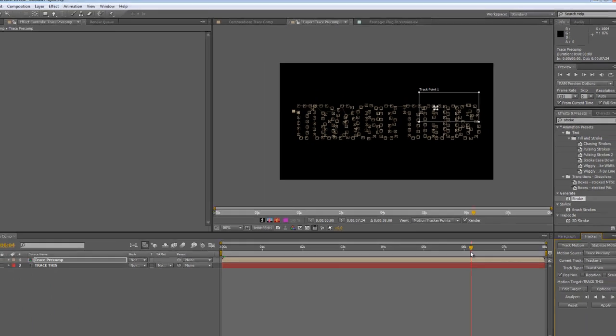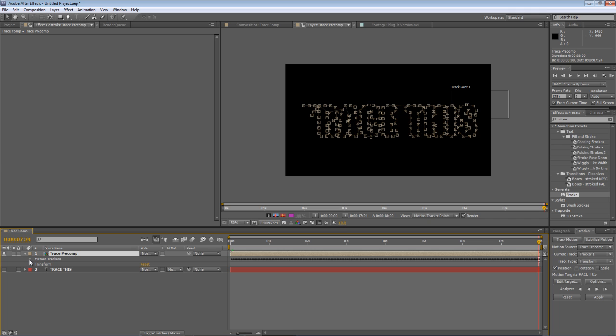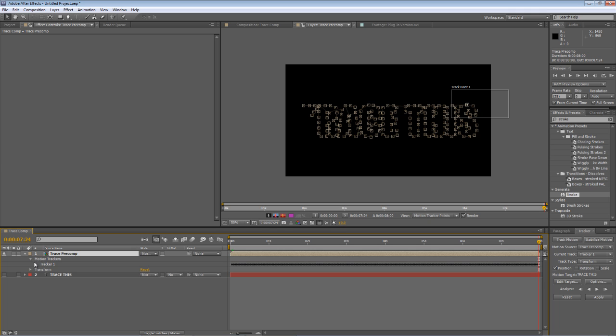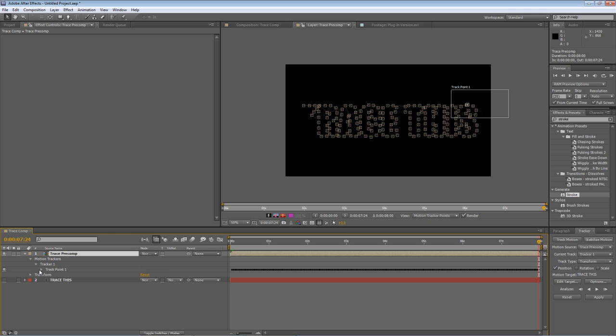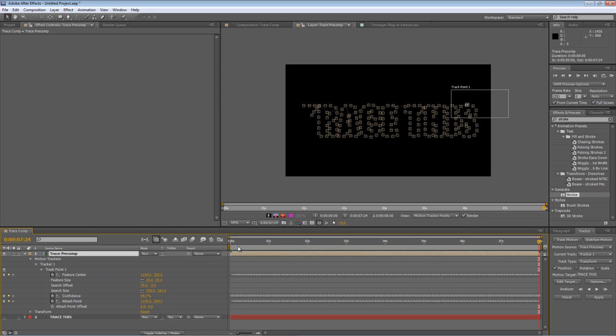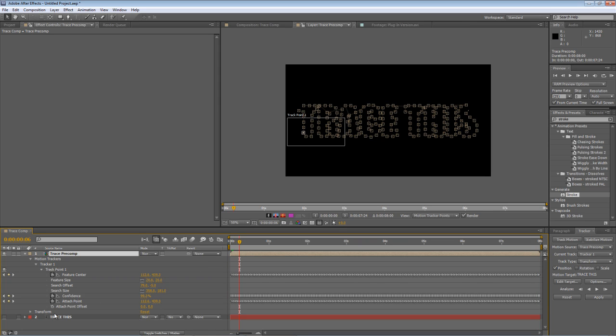You'll find a new setting called motion trackers and tracker one track point will demonstrate exactly what we've got. So we've got confidence that's largely irrelevant for effects but it gives you an idea of how accurate After Effects thinks it's been and attach point.